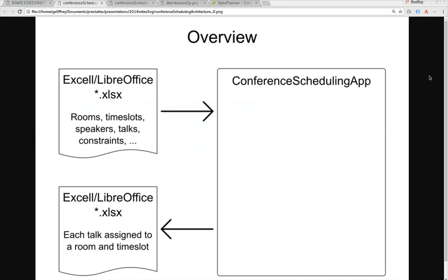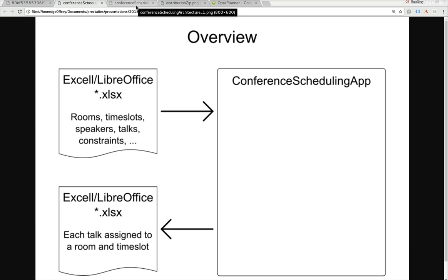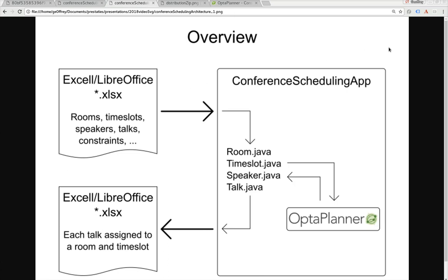Here's a general overview of how the conference scheduling app works. It basically takes an Excel or LibreOffice input file where you define your rooms, your time slots, your speakers, your talks, and your constraints. You give that to the application and it optimizes that to tell you for each talk to which room and to which time slot it should be assigned. For developers, this is written in Java and the Excel file gets transformed into plain old Java objects. So if you want to integrate this with existing technologies like REST, that's all possible. Internally, OptaPlanner is the constraint solving engine that optimizes and returns the solution back into an Excel file.